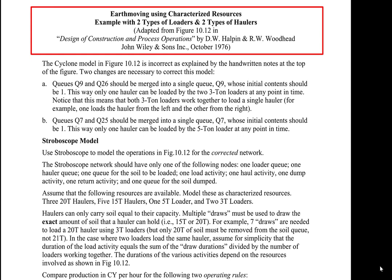This presentation shows how to model earth moving using characterized resources. We shall use as an example earth moving operations that use two types of loaders and two types of haulers. This example has been adapted from figure 10.12 in the book by Dan Halpin and Ron Woodhead, Design of Construction and Process Operations.